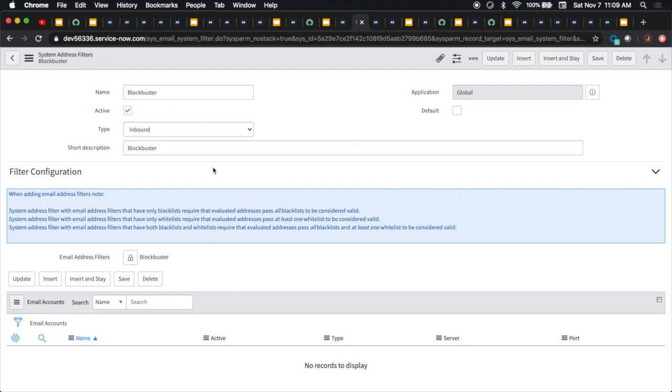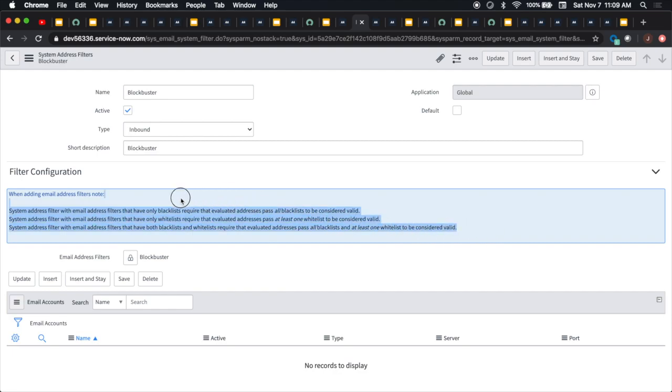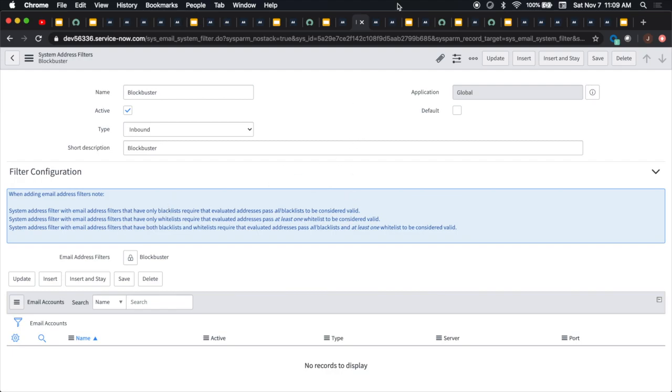I created one called blockbuster and basically the domain here. It's a blacklist, right? The type is domain of blockbuster.com. Here we could do exceptions if we want certain email addresses to be allowed to pass through. Now the system address filter will allow us to say inbound or outbound. How do we want to blacklist this thing? Then we add the email address filter down here. I didn't test this out. Obviously blockbuster.com probably doesn't exist anymore, so I wasn't able to test it out. If you have any findings, feel free to post the comments in the space below.